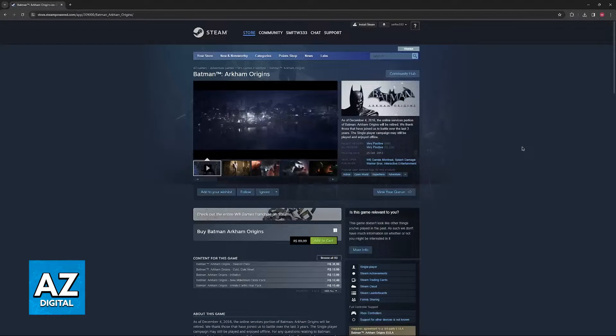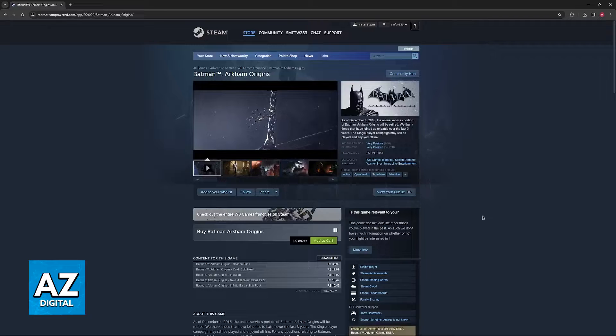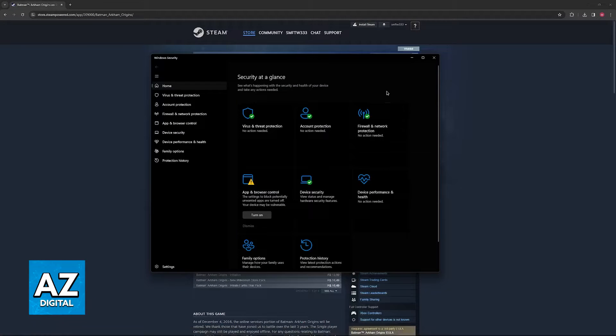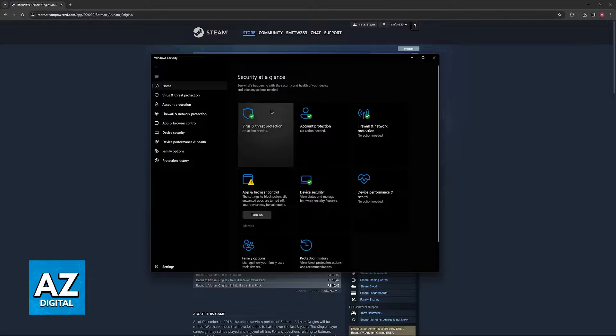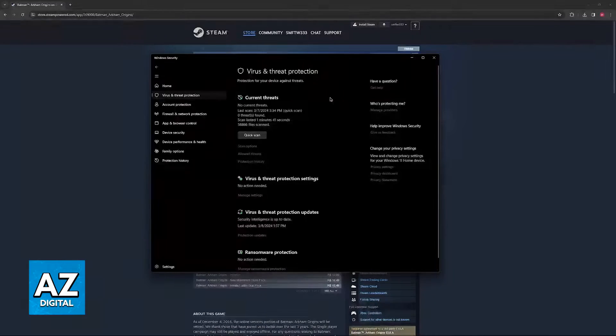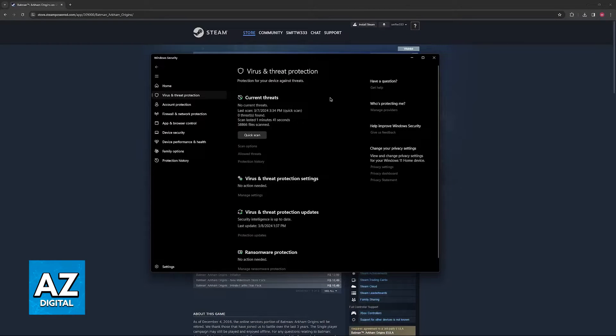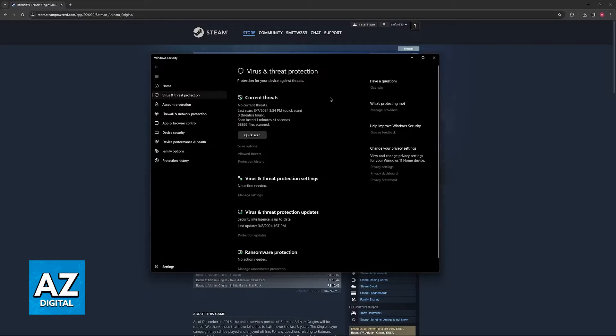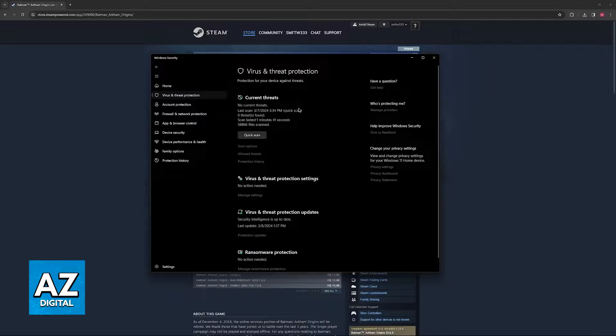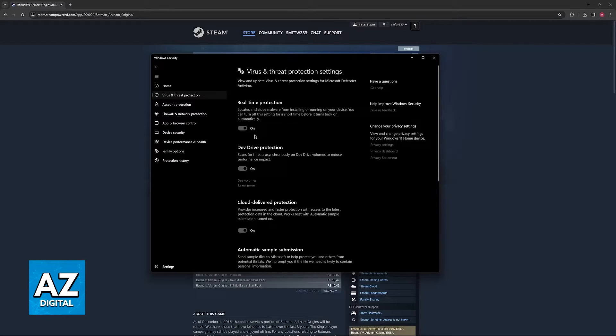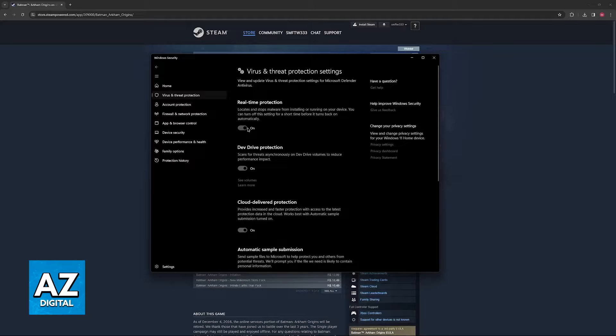So the first thing that I would recommend is to go over to Windows Security and disable the antivirus for the duration of the installation of the game. So after you are done downloading the game, before running it for the first time, go ahead and disable it just for the time being.